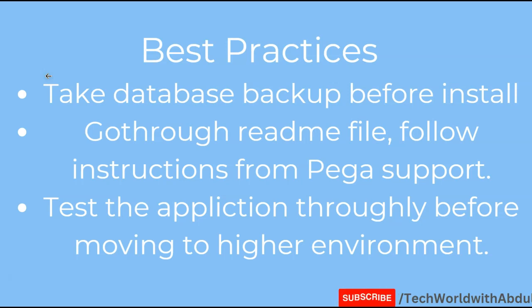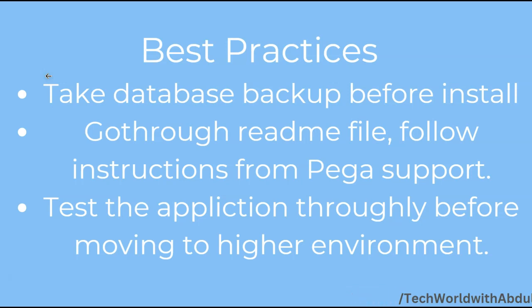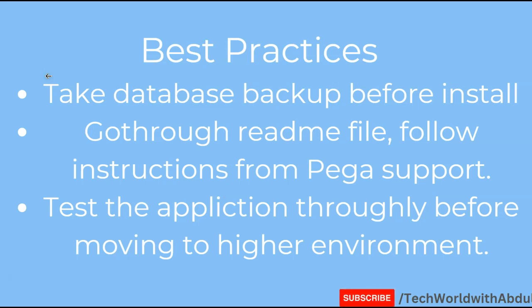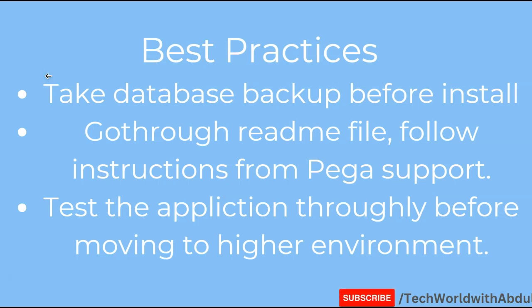The next best practice is go through the readme file to see what you are trying to install, is it the same hotfix which you had requested for, verify that, and of course follow the instructions from Pega support. Pega support takes special care in letting the customers know what are the steps which have to be followed with respect to installing these hotfixes. If you see any issues come up, try to communicate back with Pega support by letting them know when you install this hotfix these are the issues which came up.